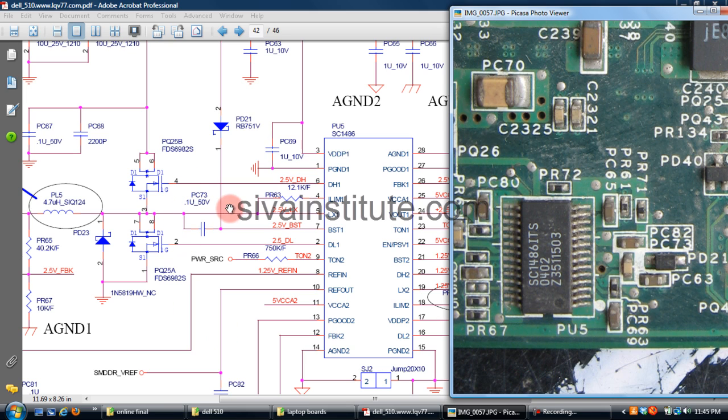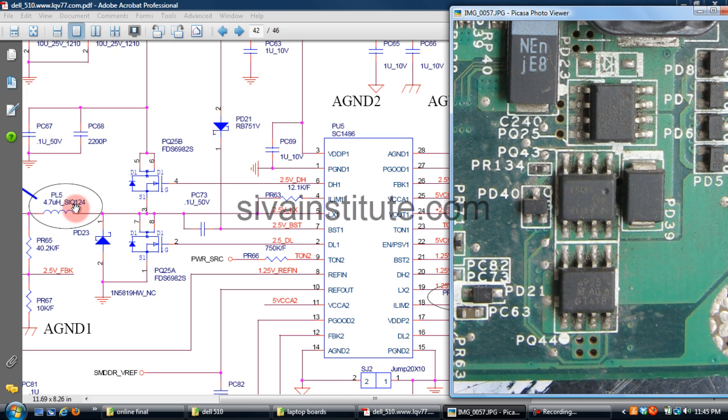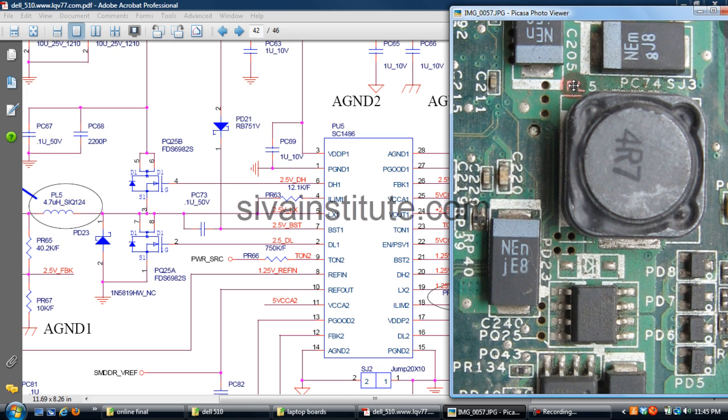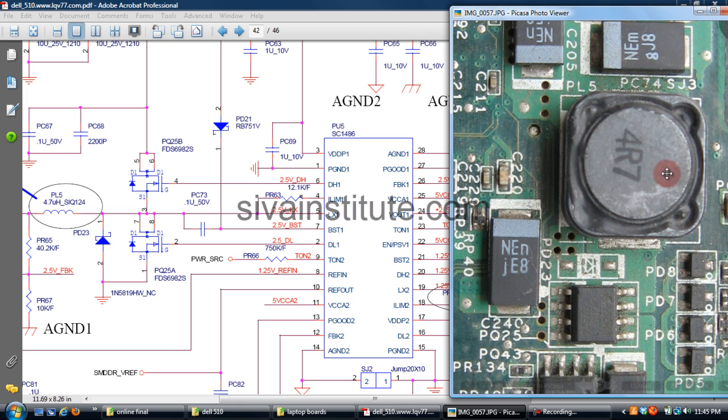This is output FETs, PQ25 B, PQ25A, so this is 2-in-1. PQ25, see here, this is PQ25. This is output PL5. See here, PL5, this is PL5 coil. You should check here 2.5V is there or not. This is memory supply coil.